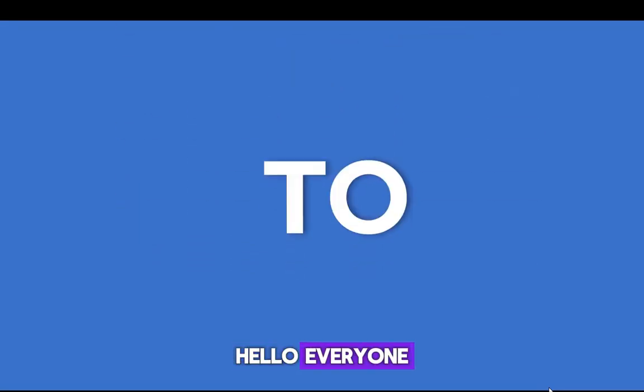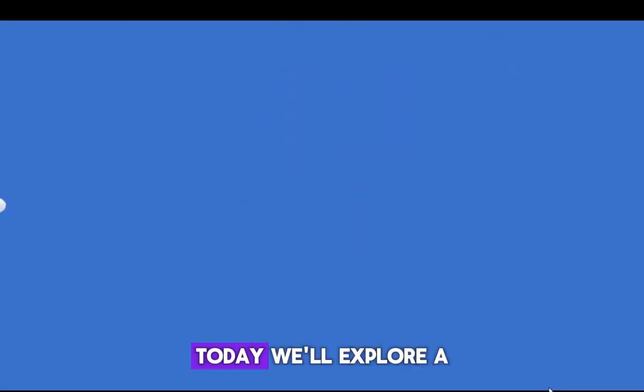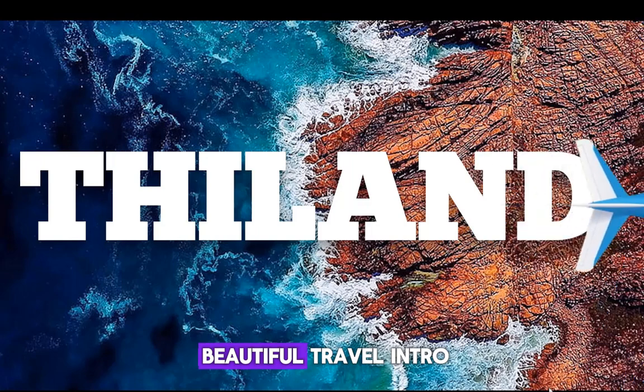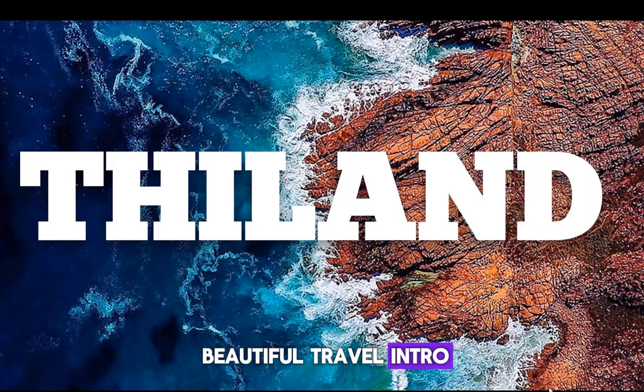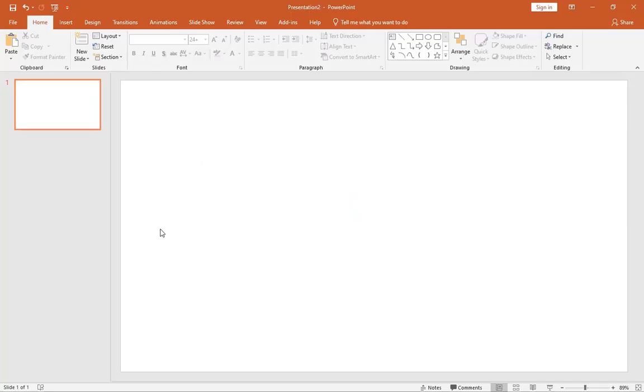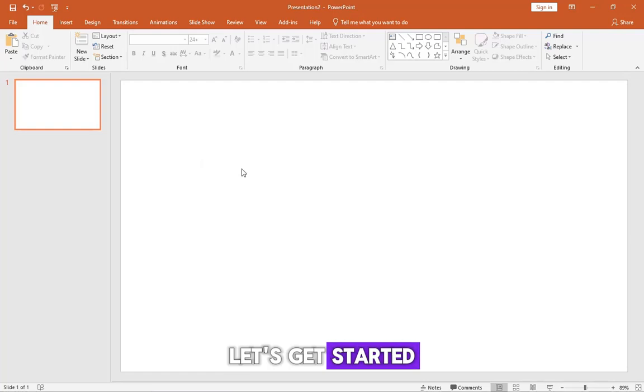Hello, everyone. Today, we'll explore a beautiful travel intro animation slide design in PowerPoint. Let's get started.